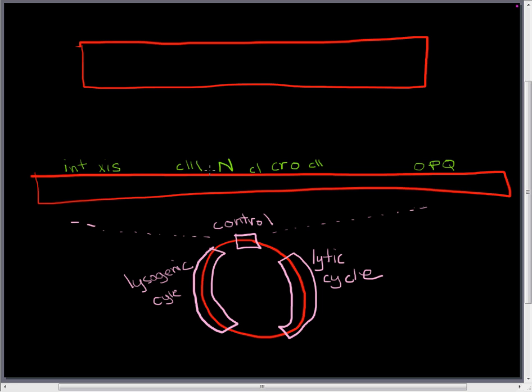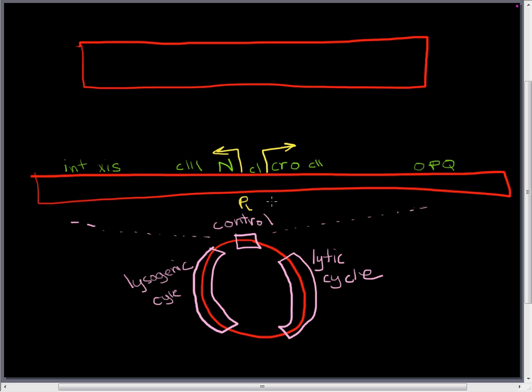So N gets transcribed by a promoter facing that direction. This promoter is called PL. So the PL promoter makes that. And CROW is made by a promoter facing in this direction. And that promoter is called PR, promoter R.